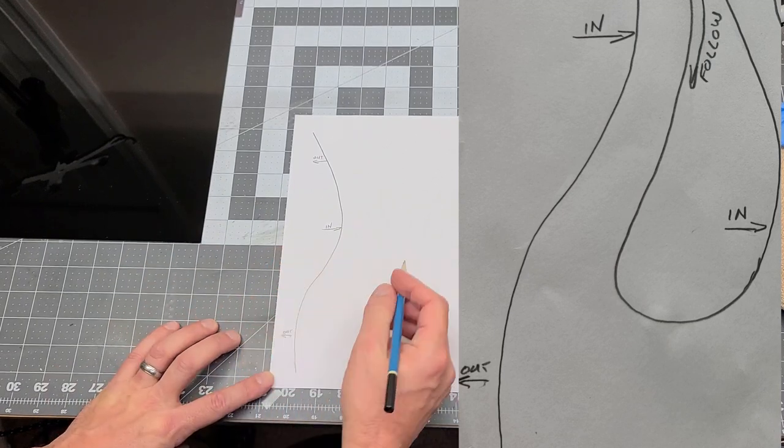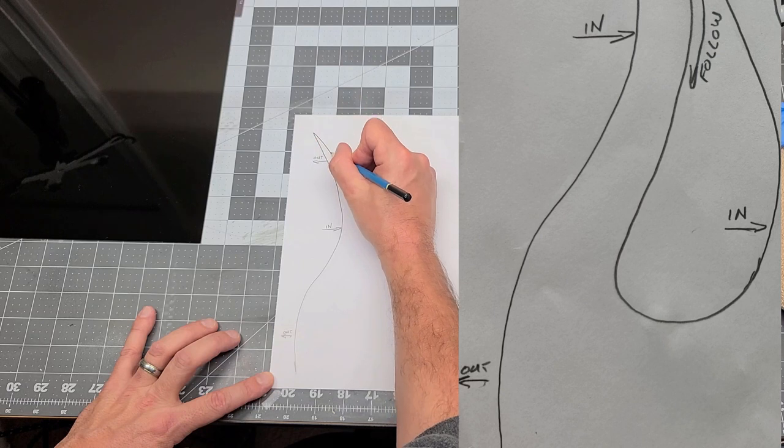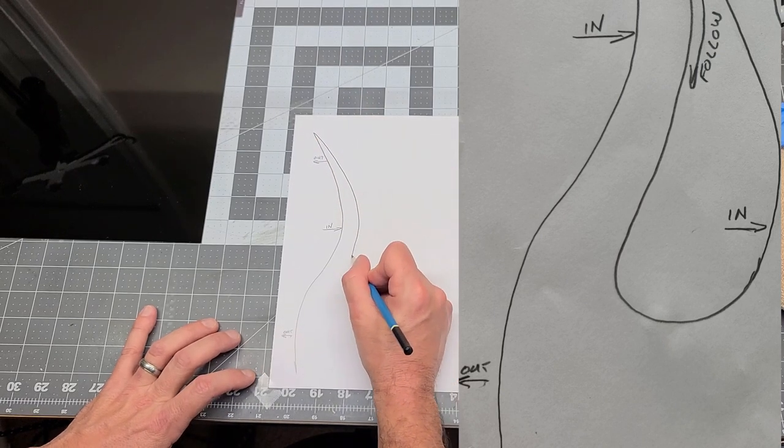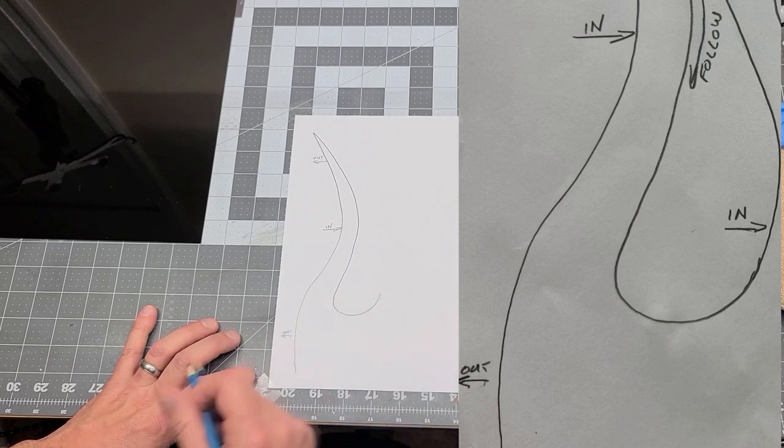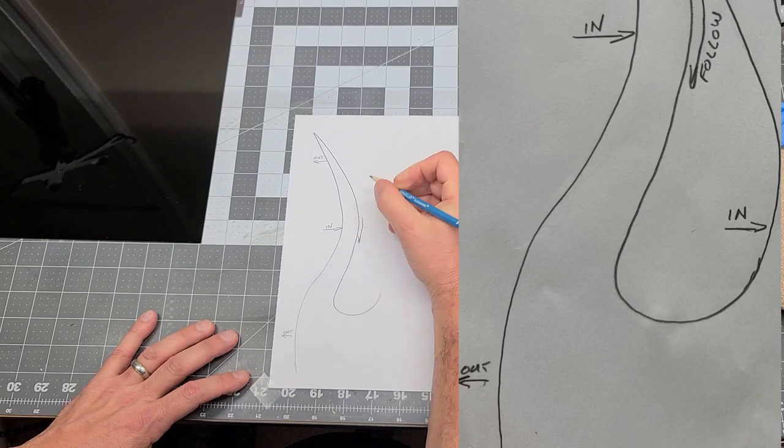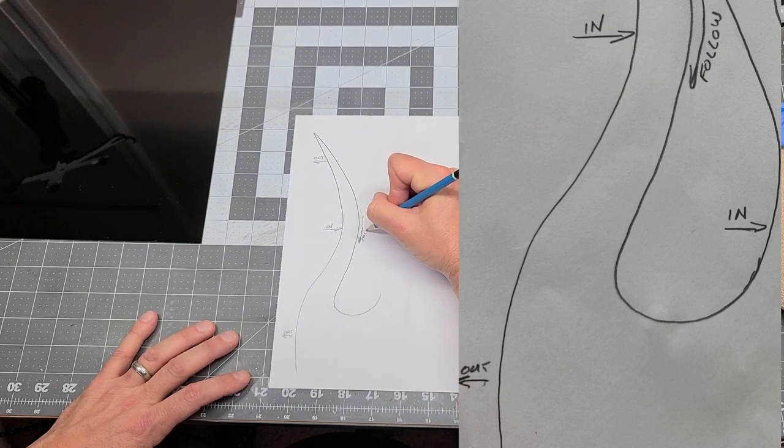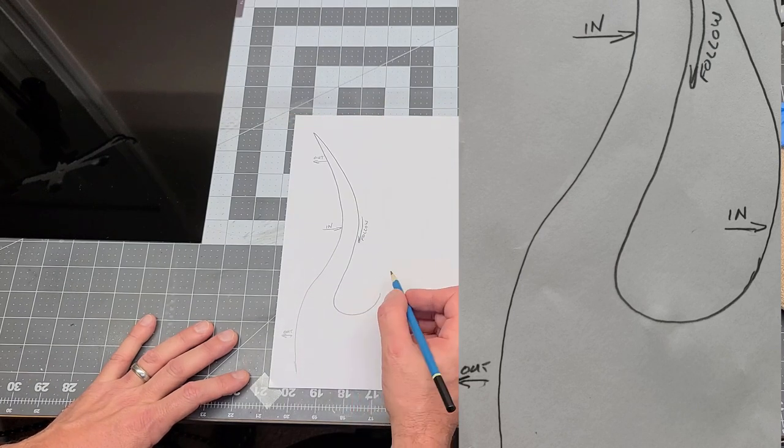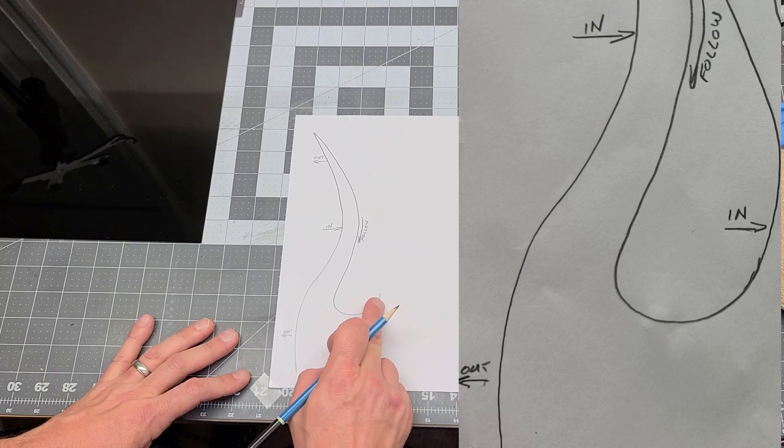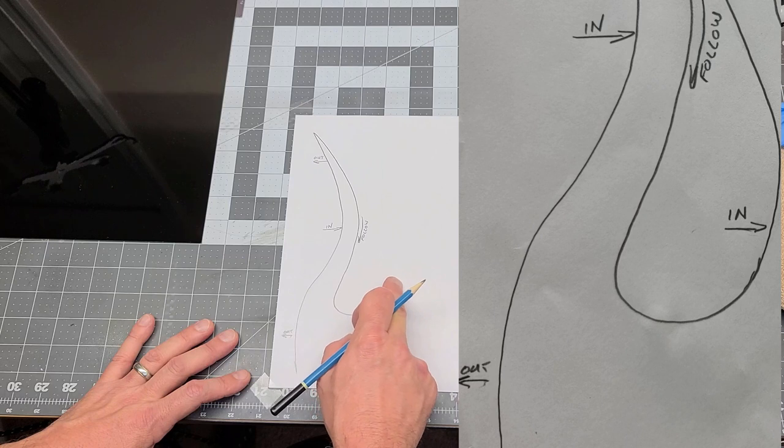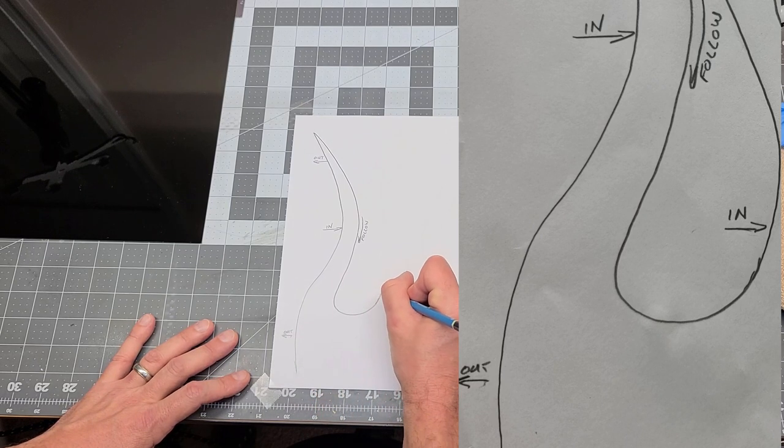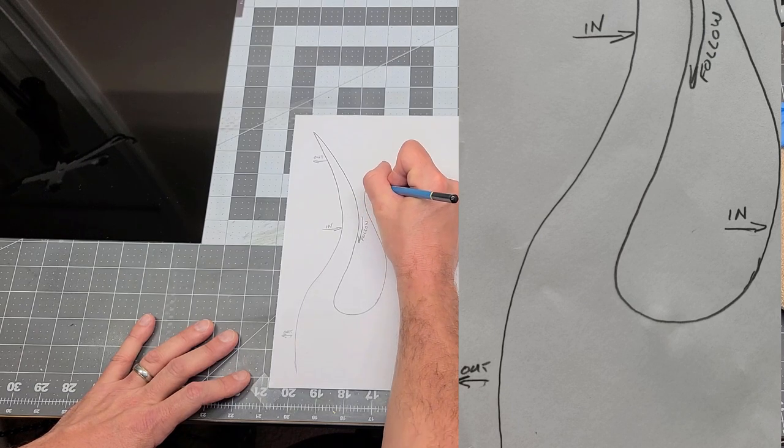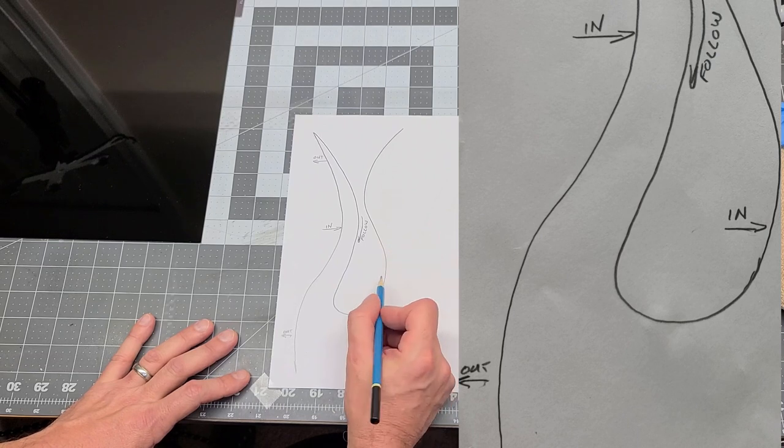Now, you start with an out arc, you come in and then back out. Once you do that, you're going to follow. And as you're following, get a little wider and come around. So we'll call this follow.